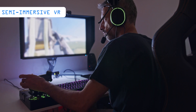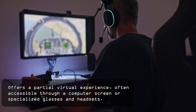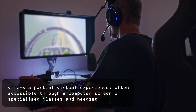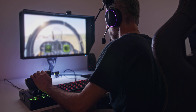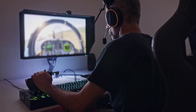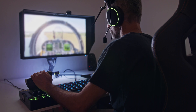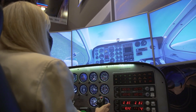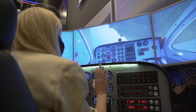Semi-immersive VR offers a partial virtual experience, often accessible through a computer screen or specialized glasses and headsets. It primarily focuses on the visual 3D aspect of virtual reality and doesn't involve the same level of physical movement found in fully immersive setups. A well-known example of semi-immersive VR is the flight simulator, which is used for pilot training.